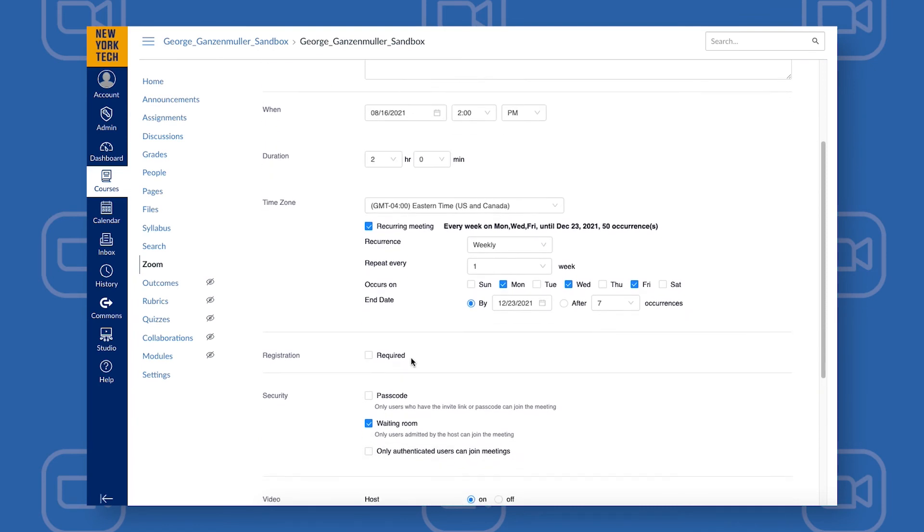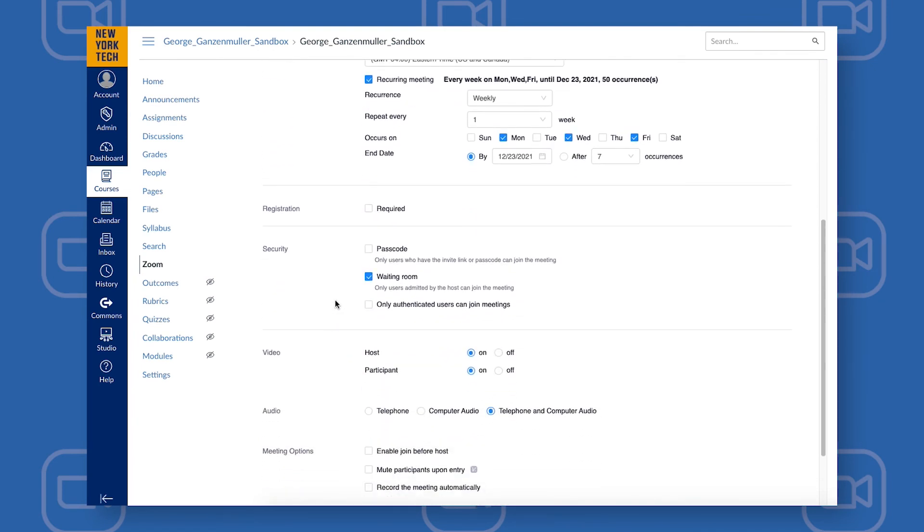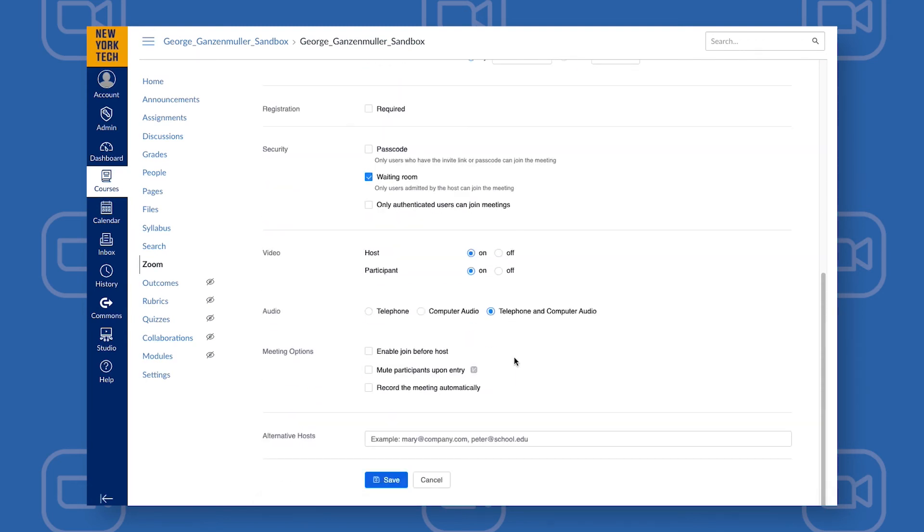Next, scroll down. It's recommended that you use a waiting room to ensure student privacy. Once you have your waiting room enabled, you can click Save.